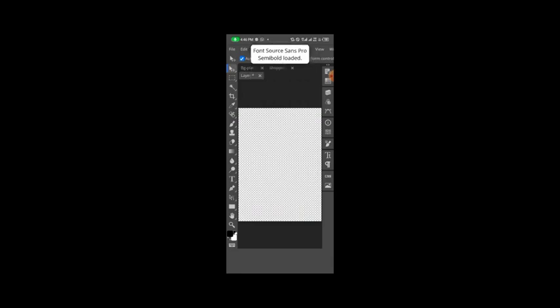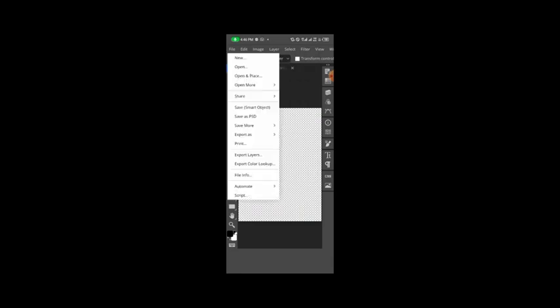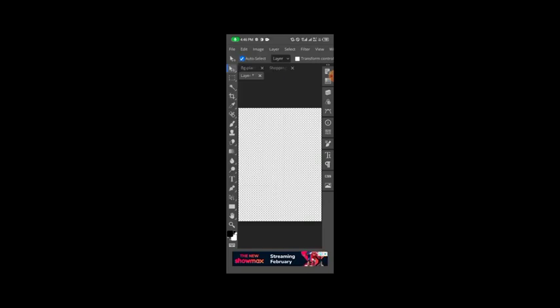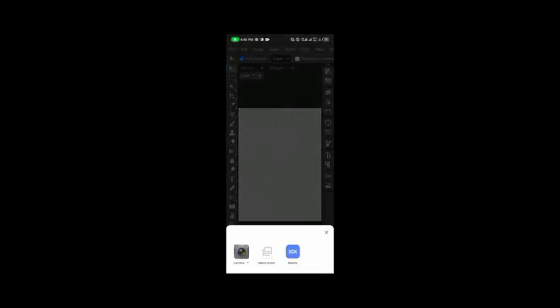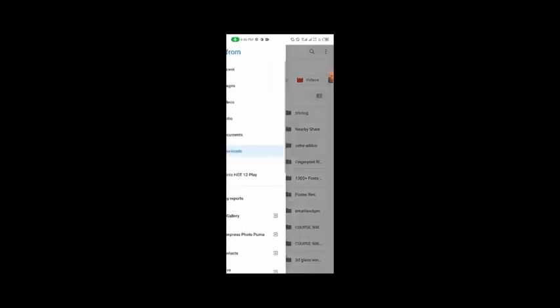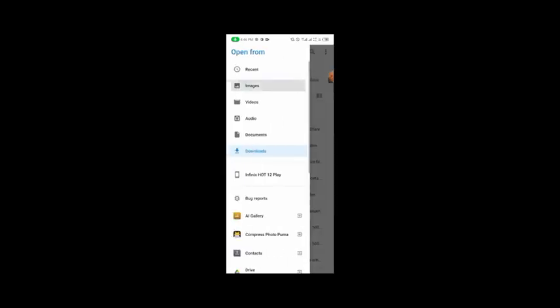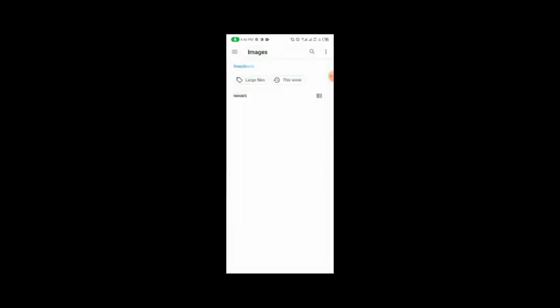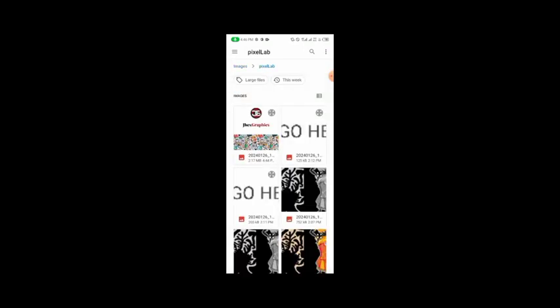The next thing I'm going to do is come over to Files and then Open or Place so we can import our design. Go over to Pixelab images and import our design.